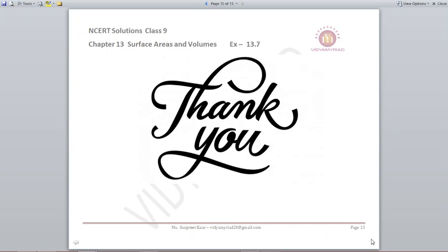With this we finish exercise 13.7. I hope you understood. Just remember the formula 1/3 π r² h and you will easily find all the answers. Also remember the curved surface area formula and the slant height formula, which are used throughout this exercise. Very soon I will come with exercise 13.8. Till then, goodbye children, take care.